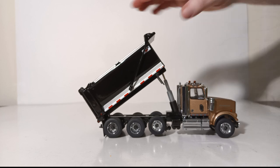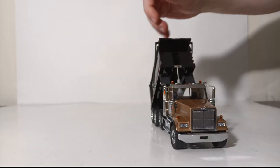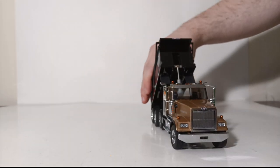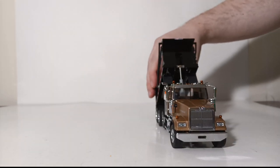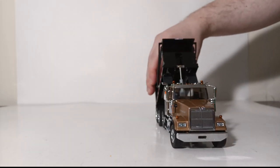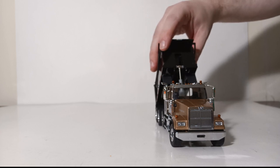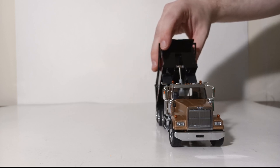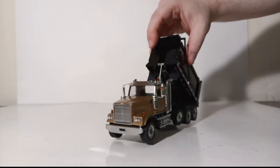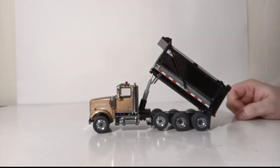So in conclusion, the 1:50 scale Diecast Masters Western Star 4900 SFFA tandem axle with pusher axle OX Stampede dump truck is an excellent dump truck in 1:50 scale to add to your collection.